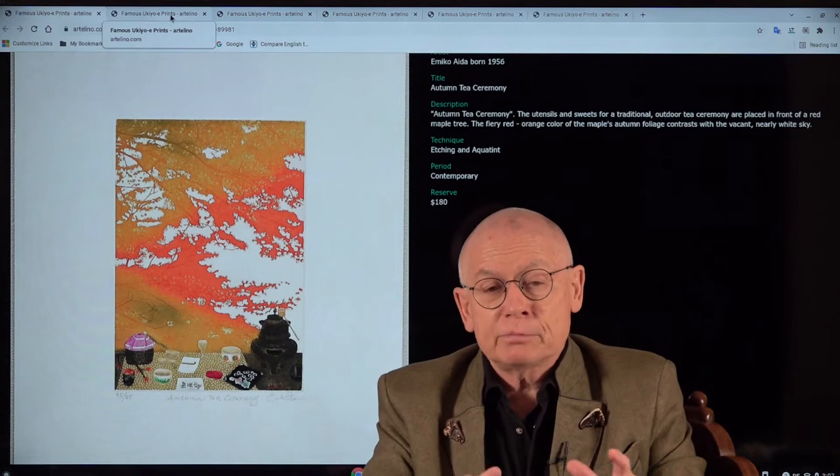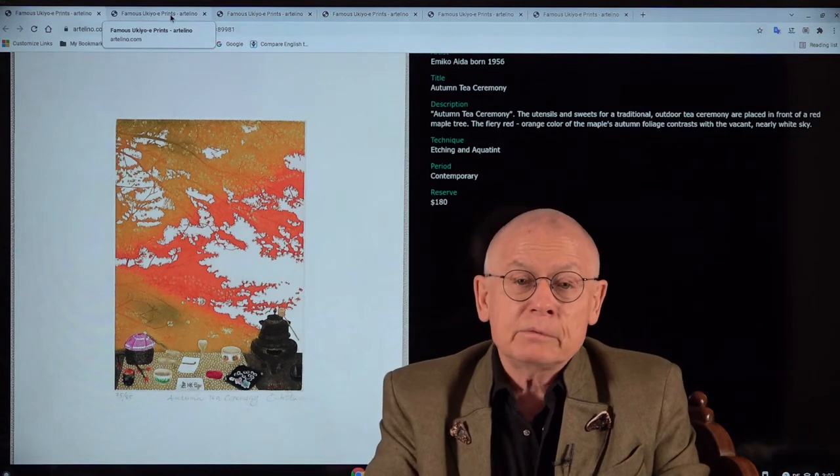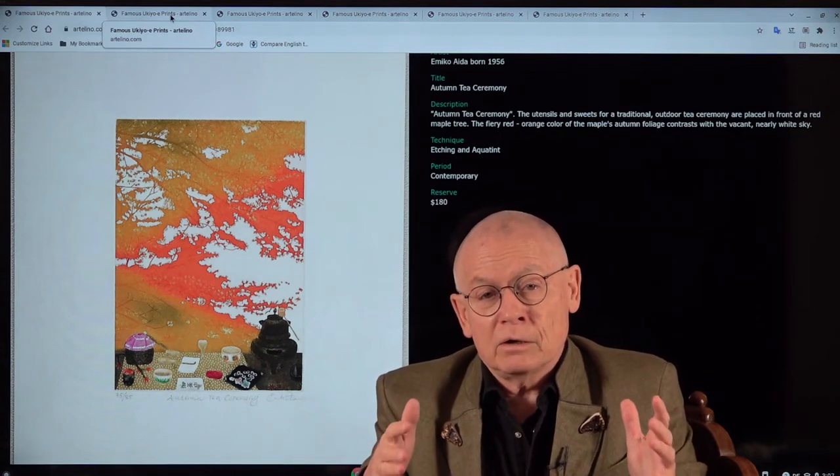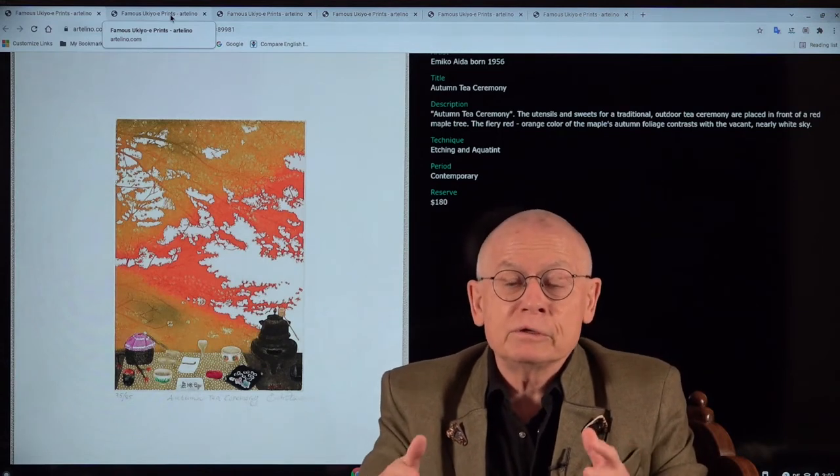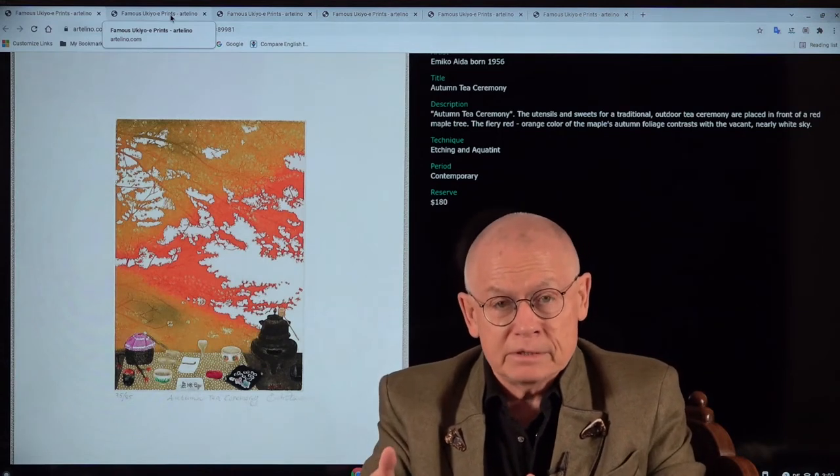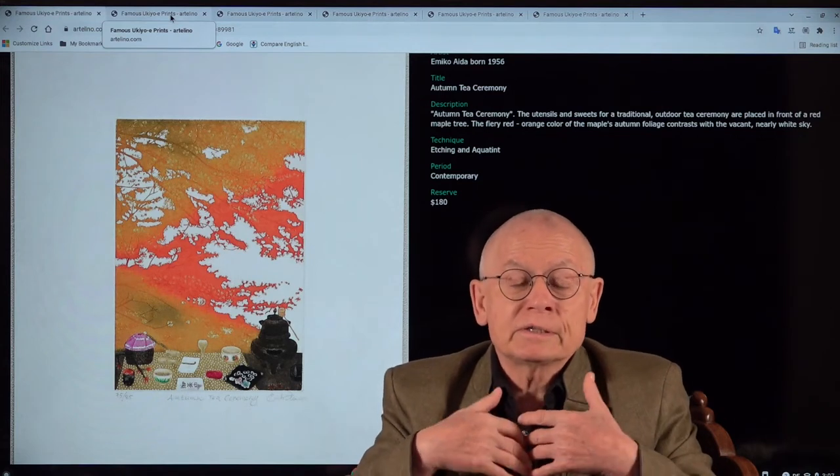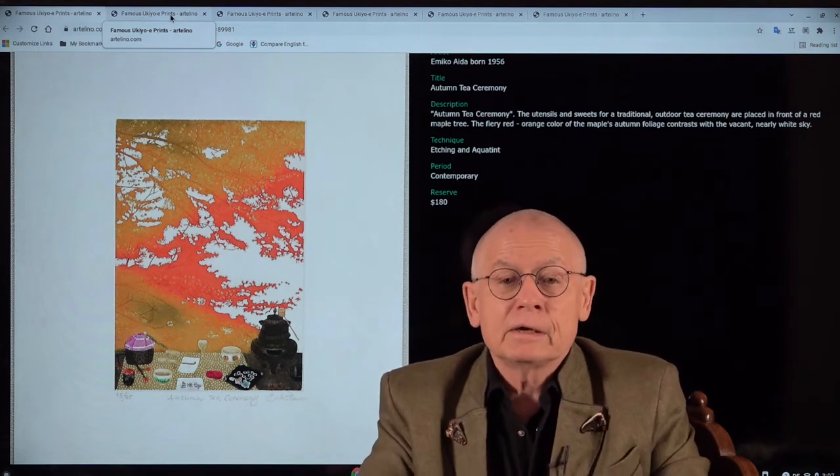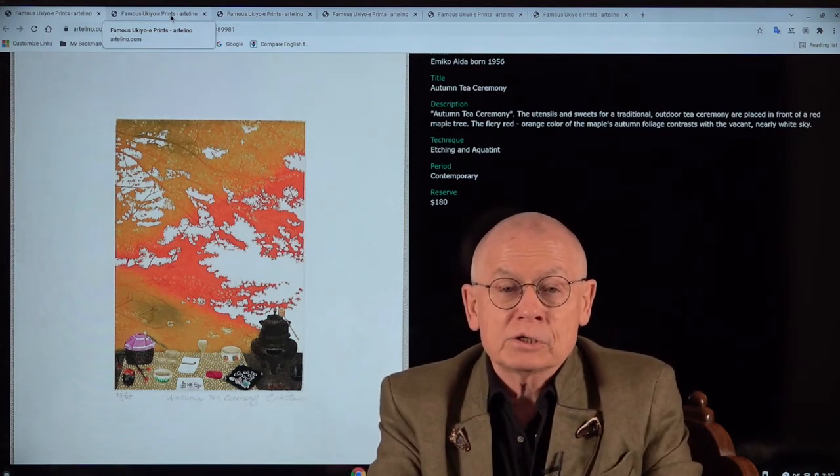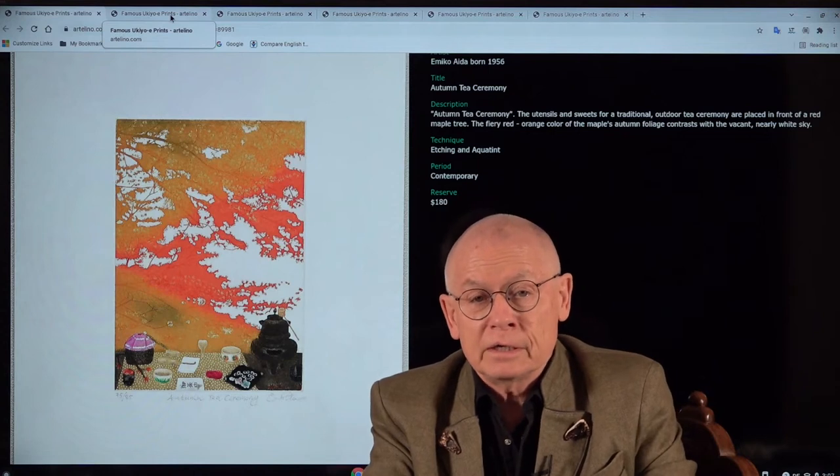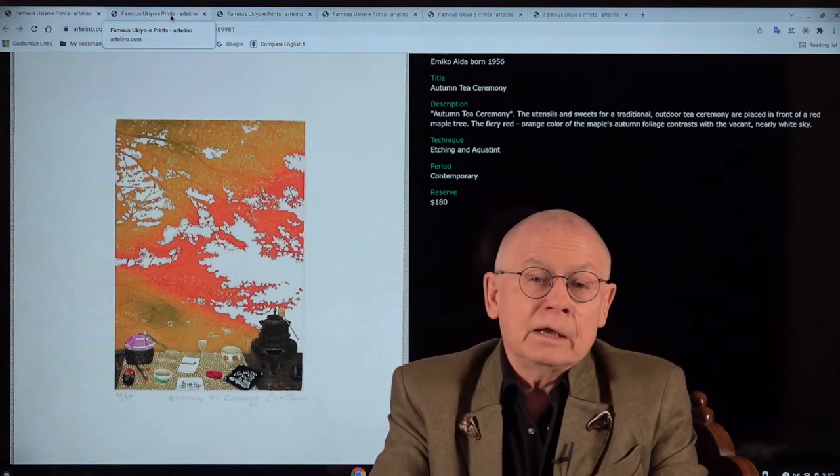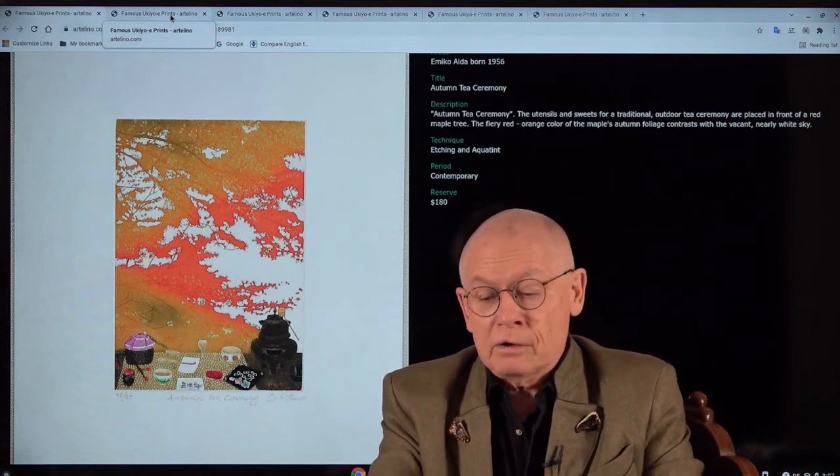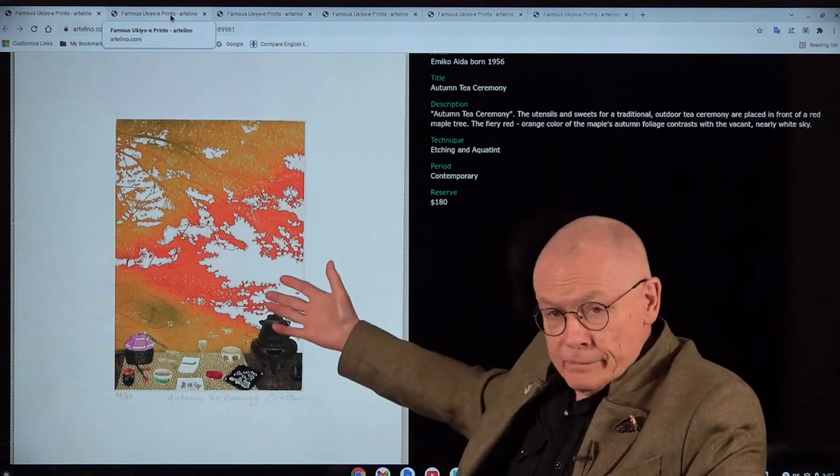But before I talk about her biography, let's begin. And let me show the art prints, or a few selected prints, of what she sent to us in direct cooperation with Artelino, and which we will offer in our coming auctions.